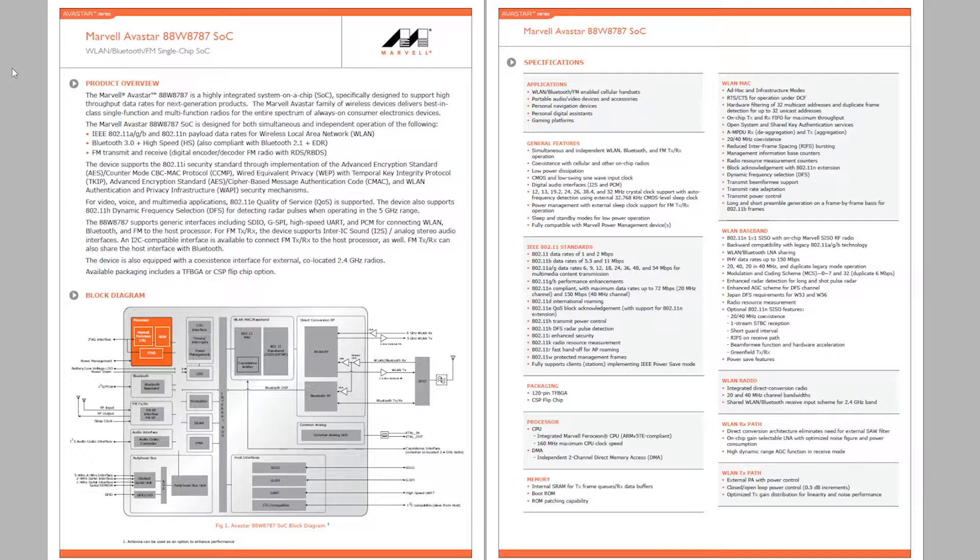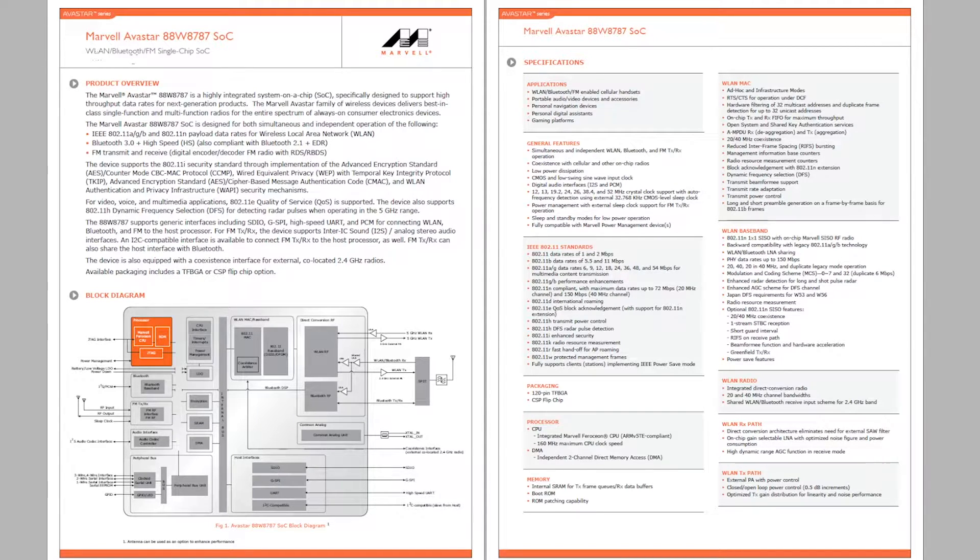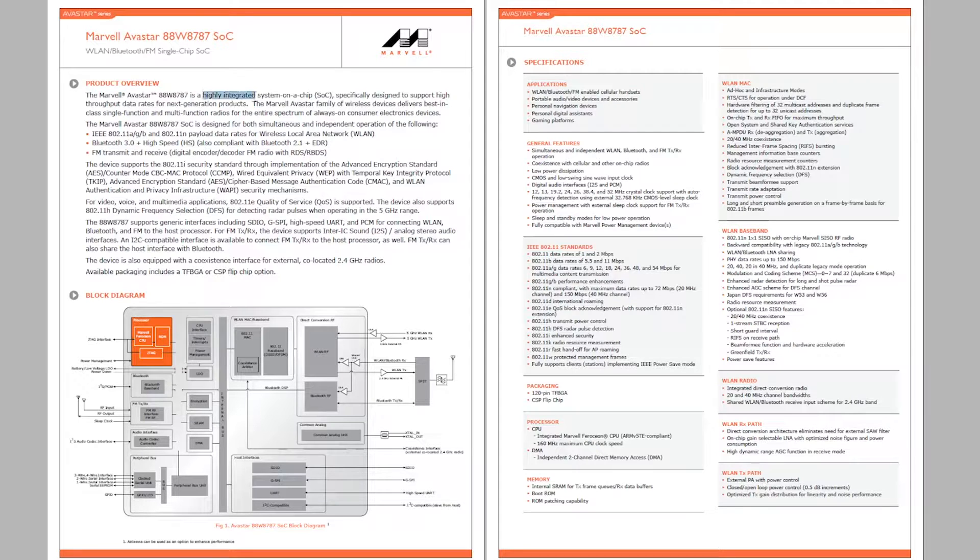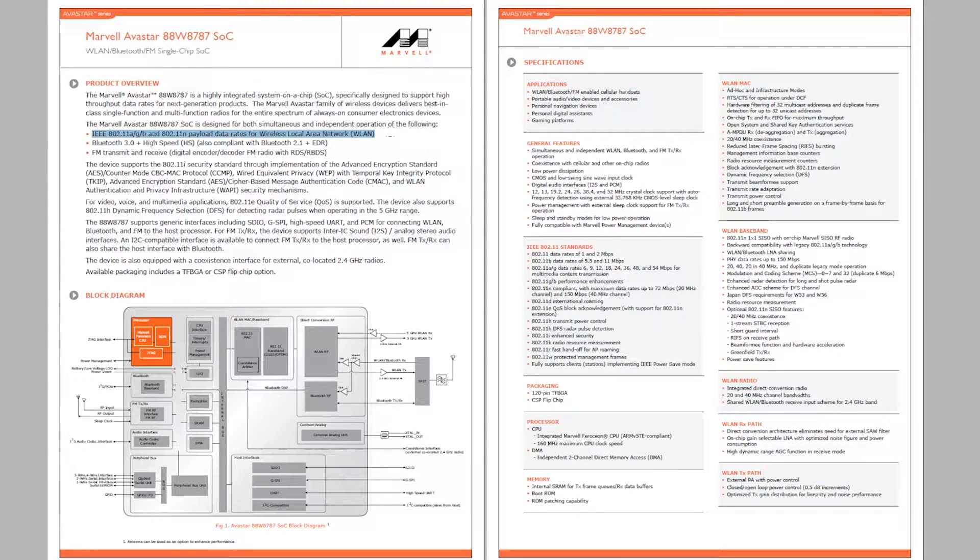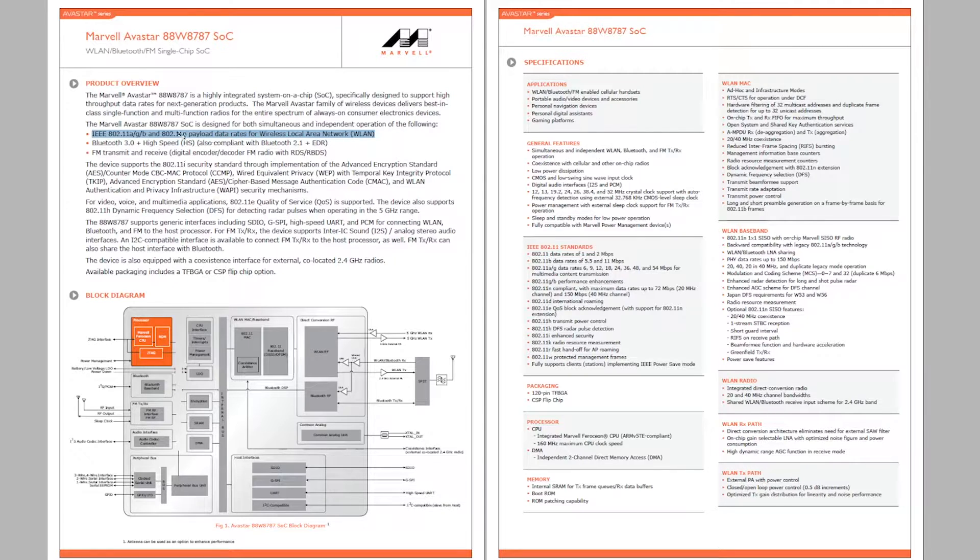And it looks like it's quite a beast. It's a wireless LAN and Bluetooth and FM. Highly integrated system on a chip solution. It supports 802.11 wireless standard with A, B and G and also N.